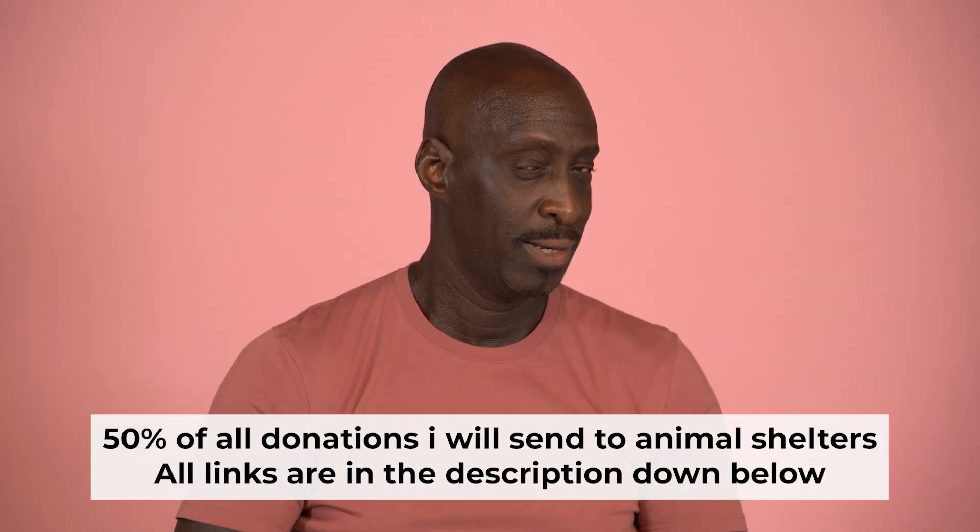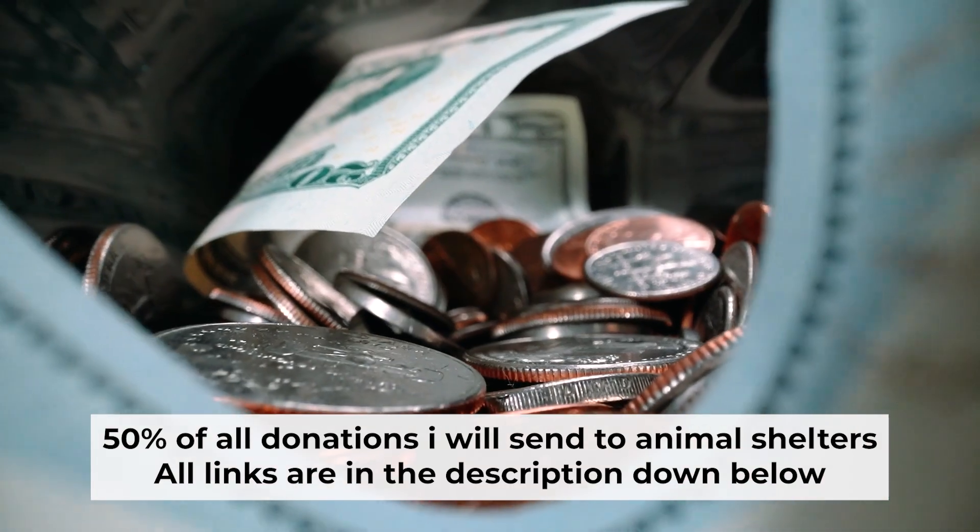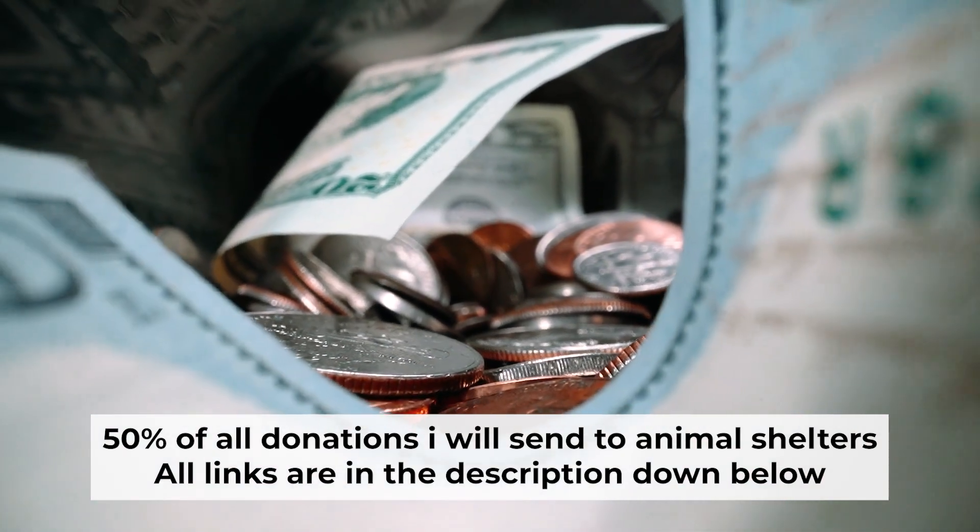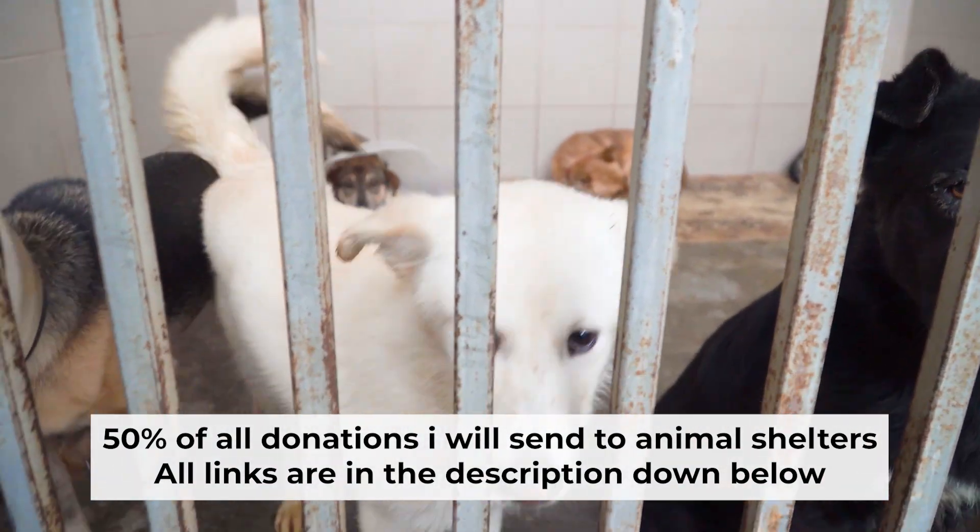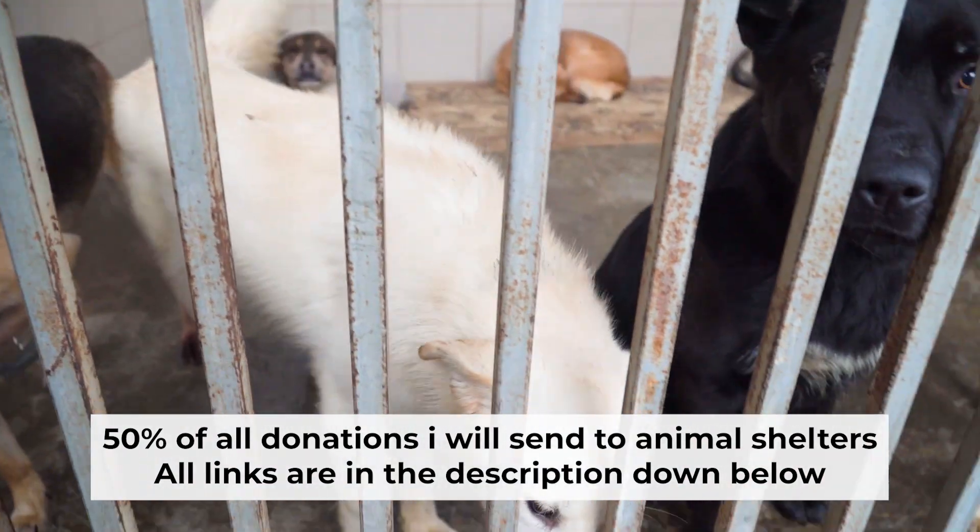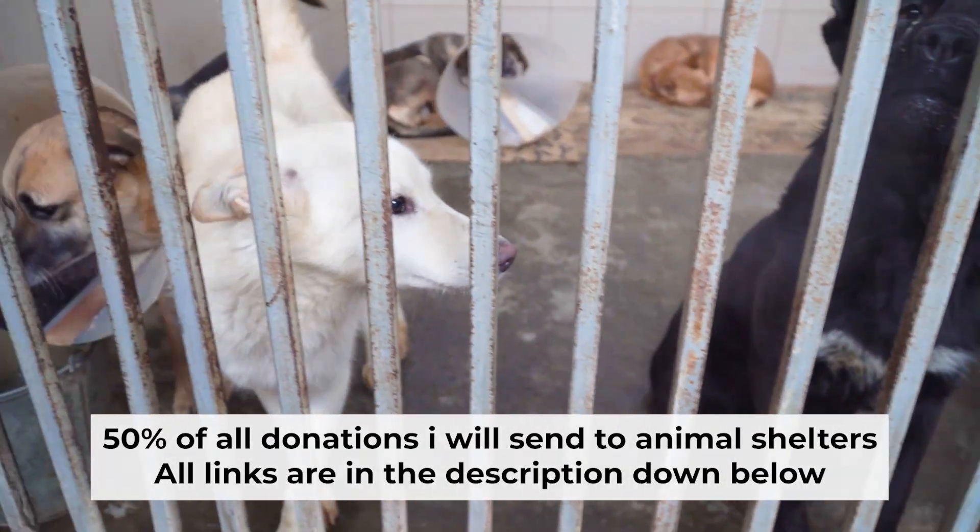That's all. If my video was useful, please support my work. I send half of all donations to animal shelters. All the details are in the description below.